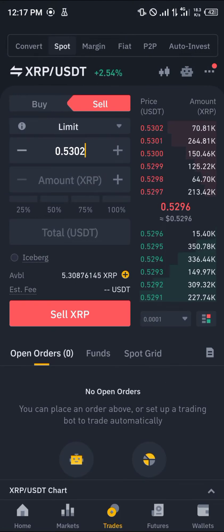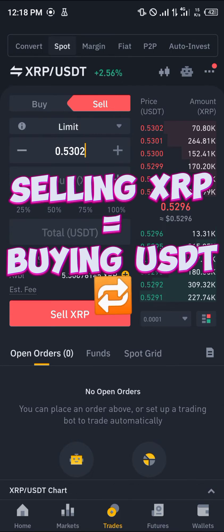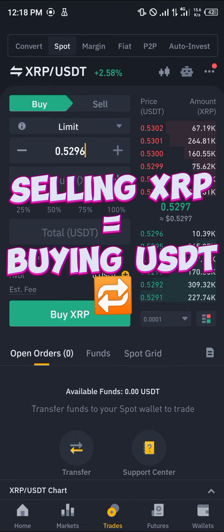Once you've selected sell, you're taken to the spot trading menu which is basically the converting menu where you can simply buy and sell your cryptocurrency assets. At the XRP/USDT trade, by selling your XRP you're going to be gaining USDT in return, and when you buy XRP you're going to be selling your USDT in return — it works both ways.